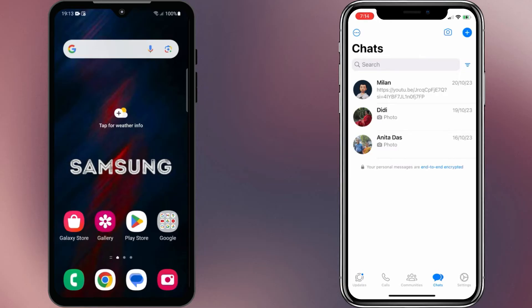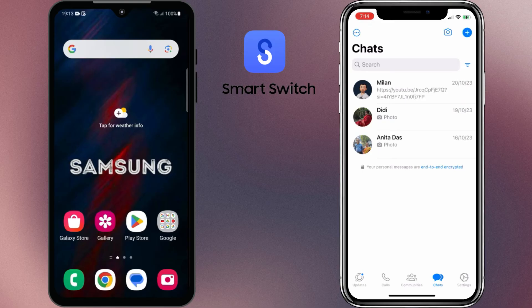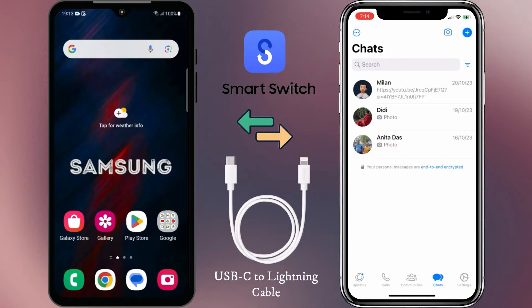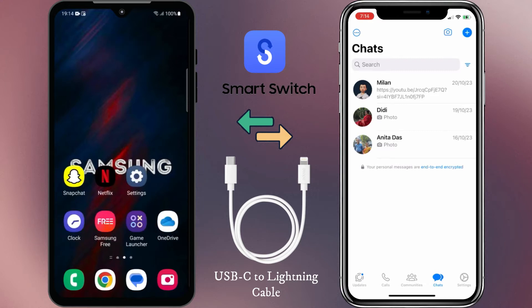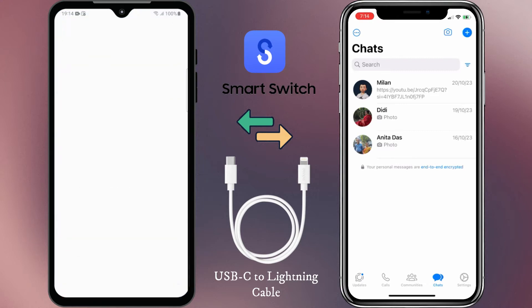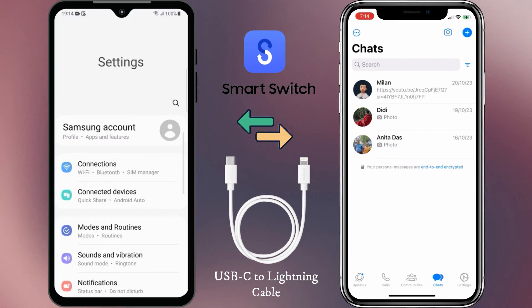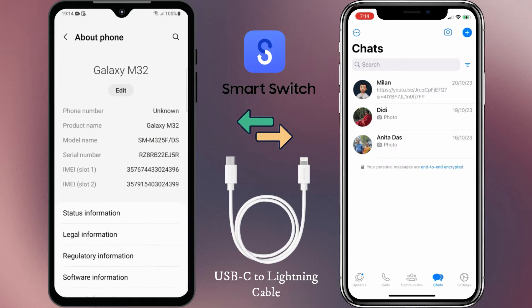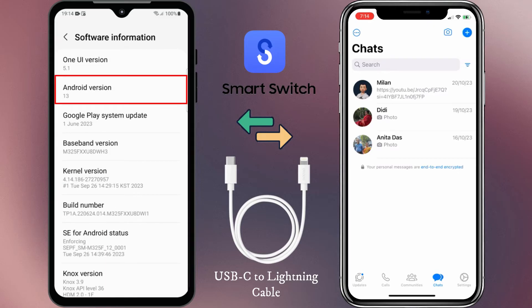Luckily, with the help of Samsung's Smart Switch app, it's now possible to locally transfer WhatsApp data between these two devices using a USB-C to lightning cable. If you're using an iPhone 11 or any newer model, you may already have this cable. There is another thing to remember: make sure your Samsung phone is running on Android 12 or newer versions.